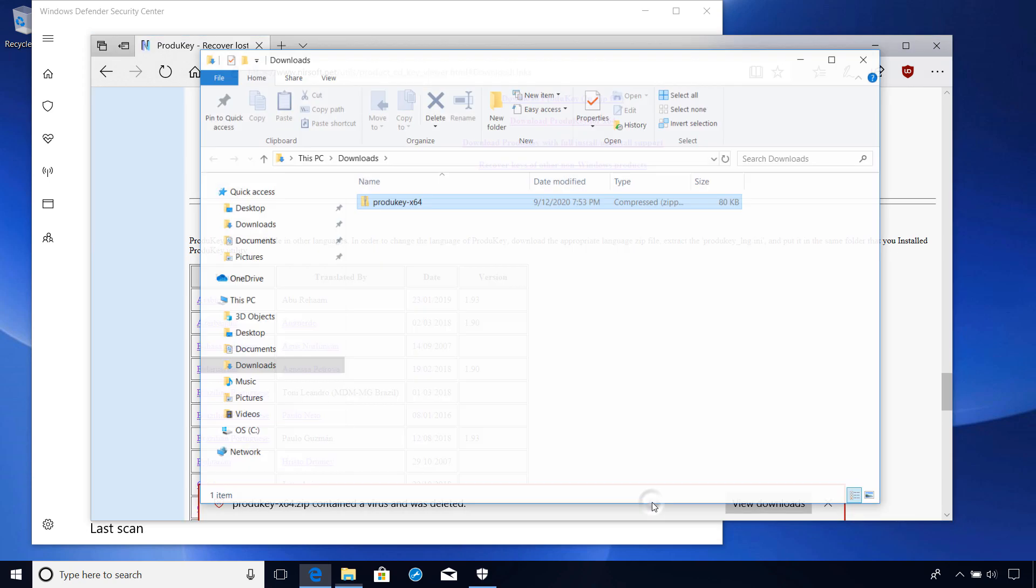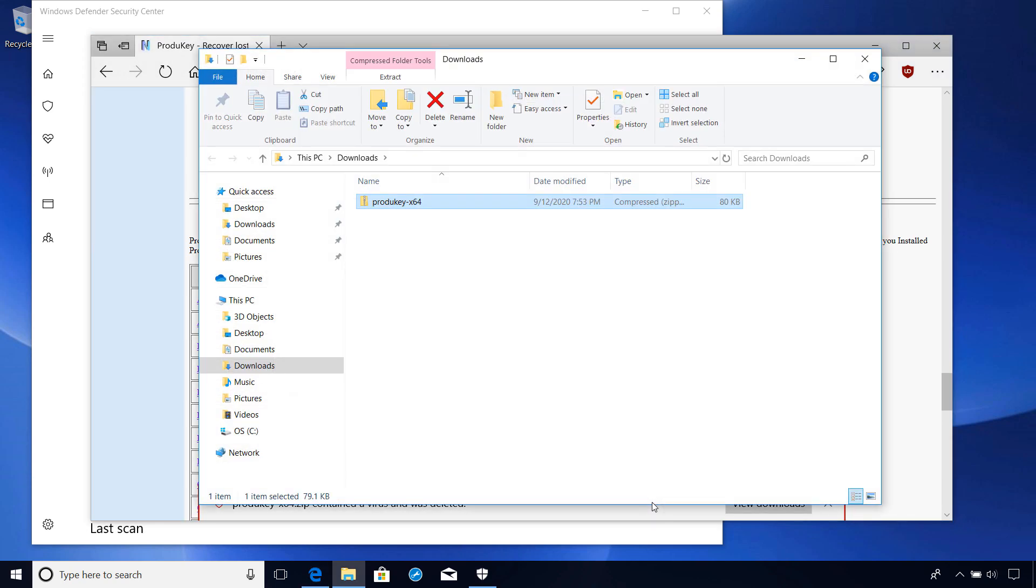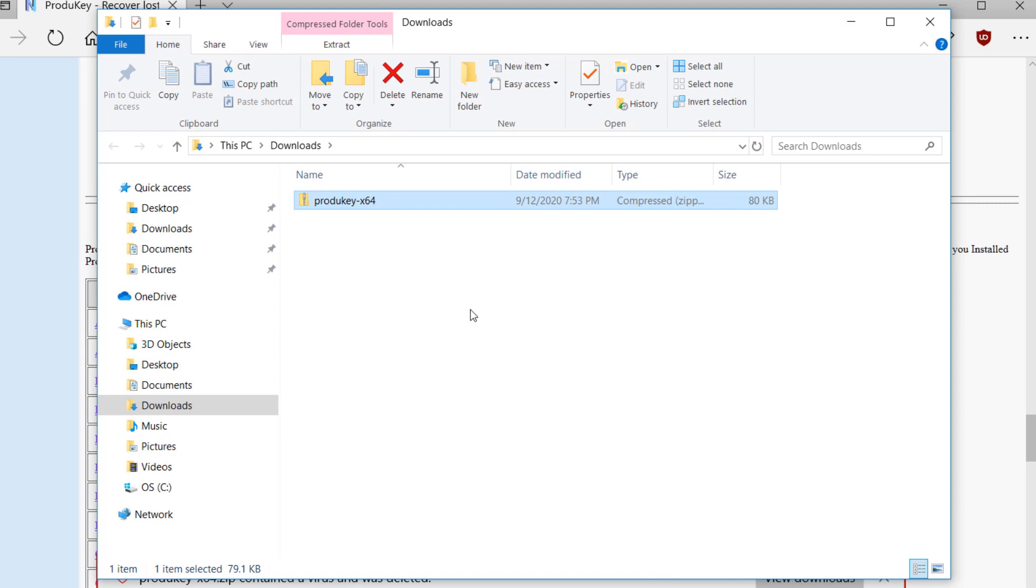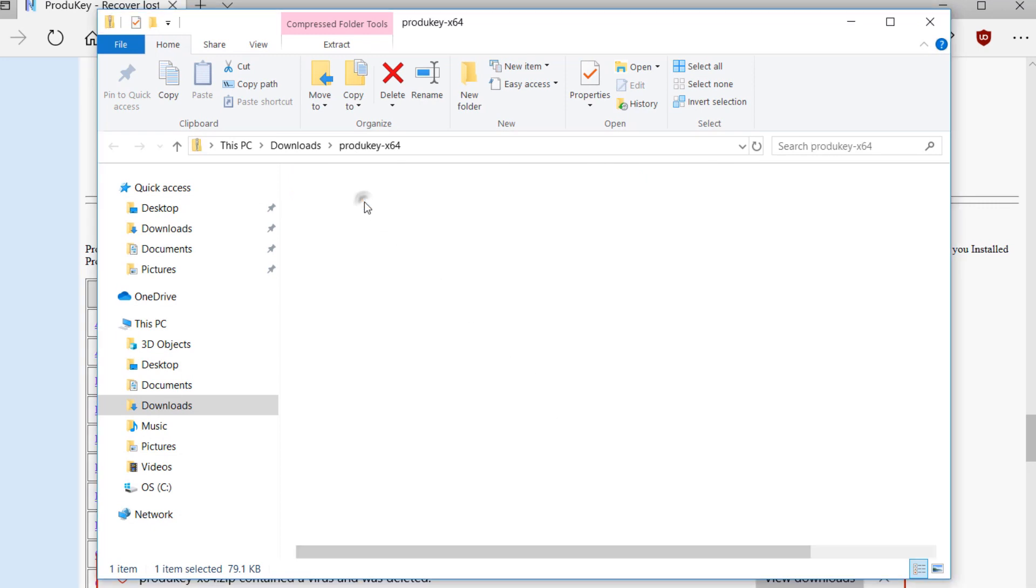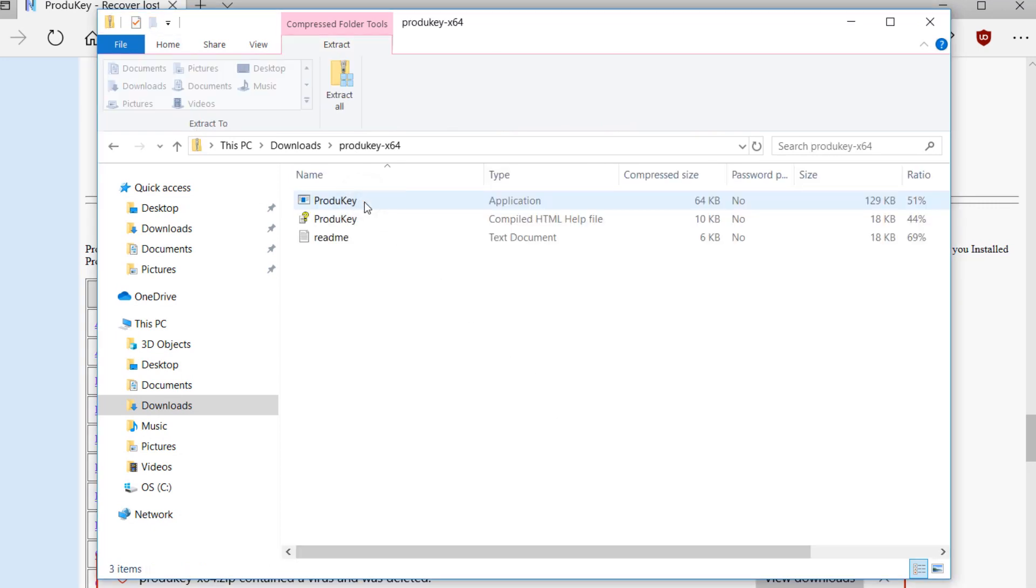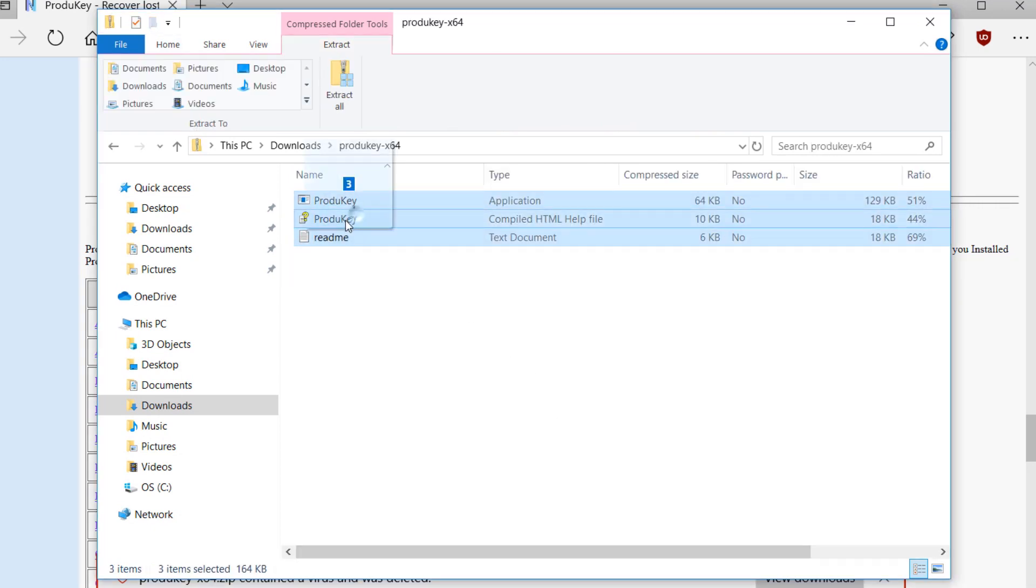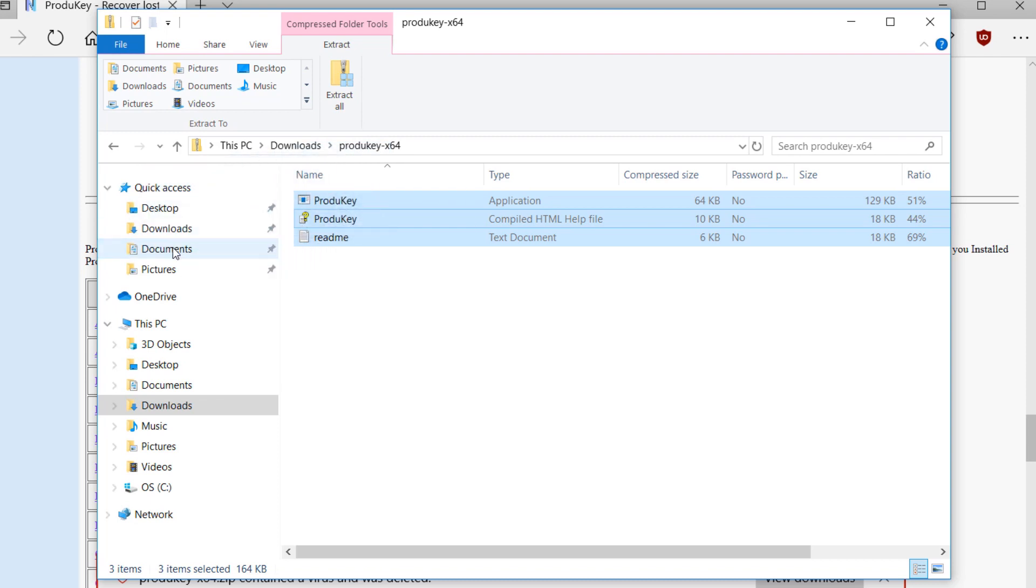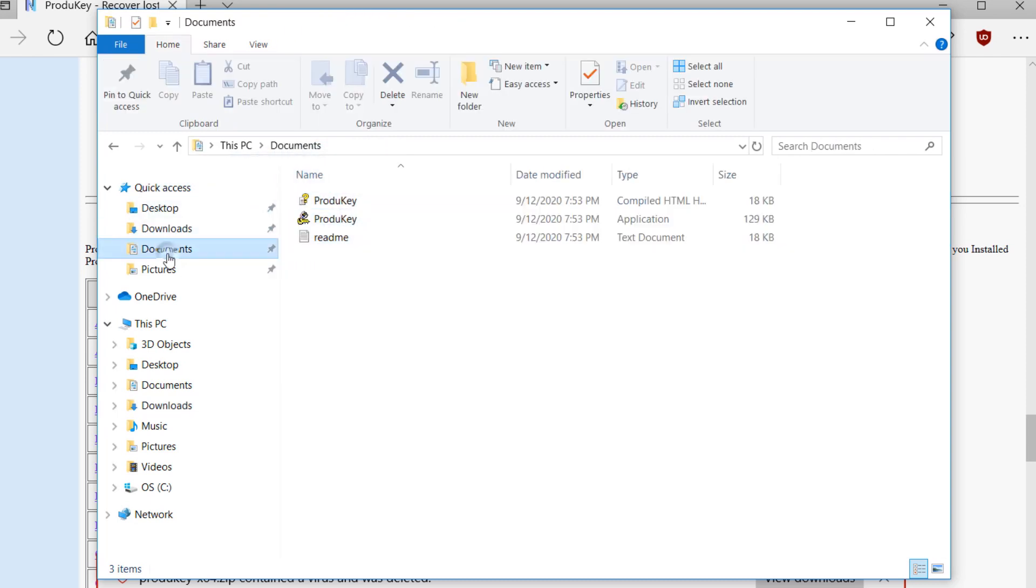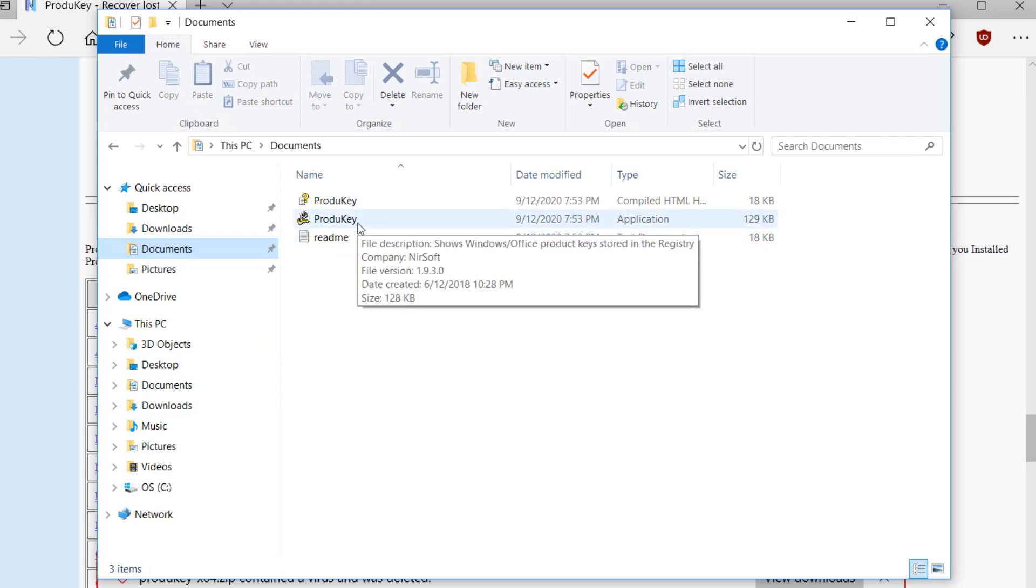Let's open the folder in which it was placed, and view the contents of the compressed file. You can now place the content wherever you want. For the purposes of this tutorial, I'll just drop them into the Documents folder. Next, all you need to do is launch the product key executable.